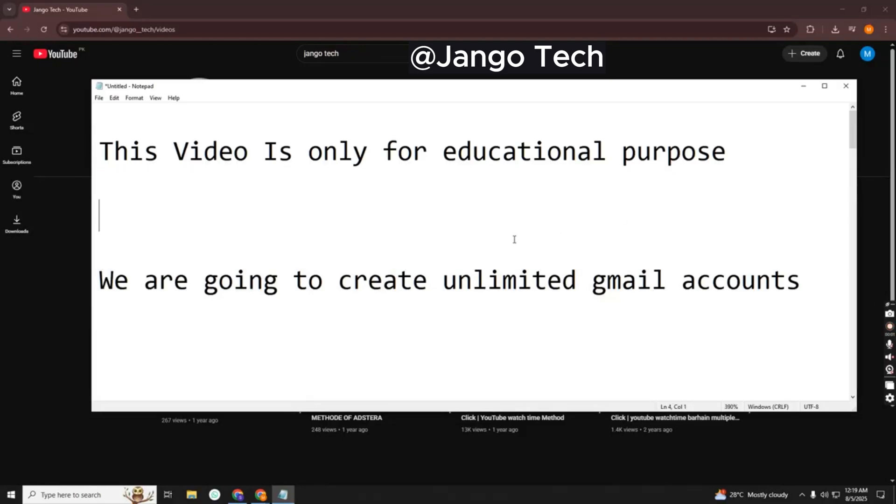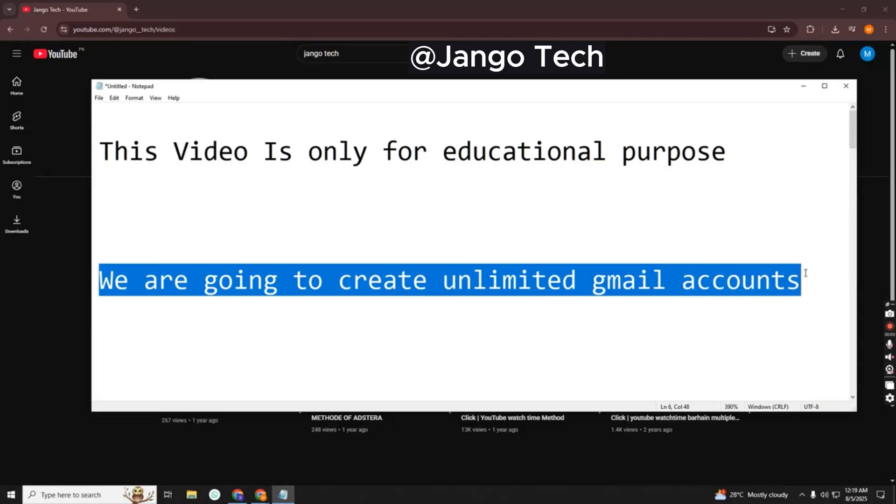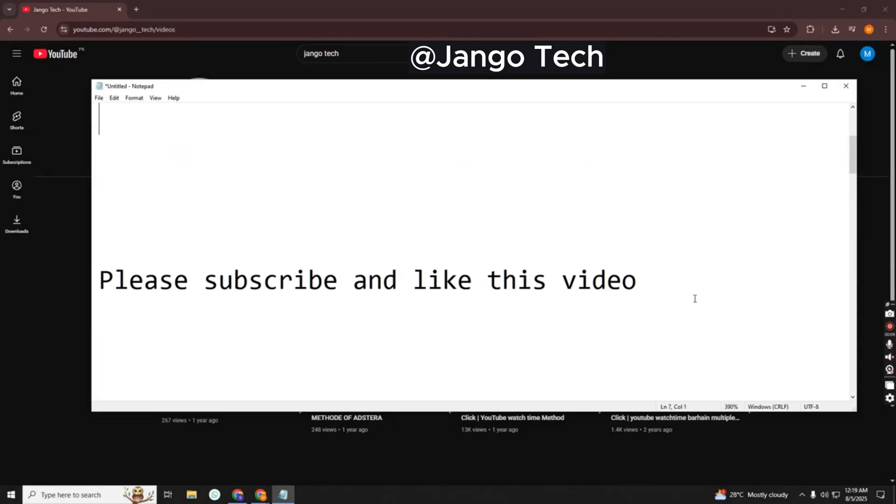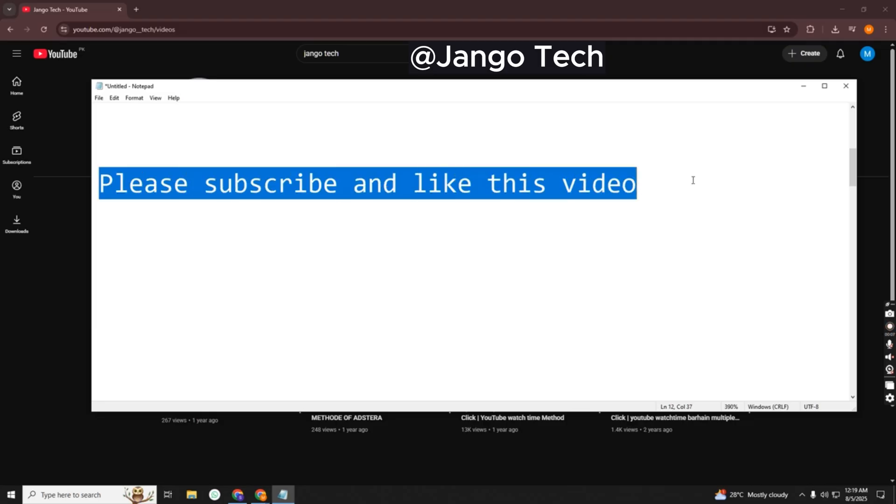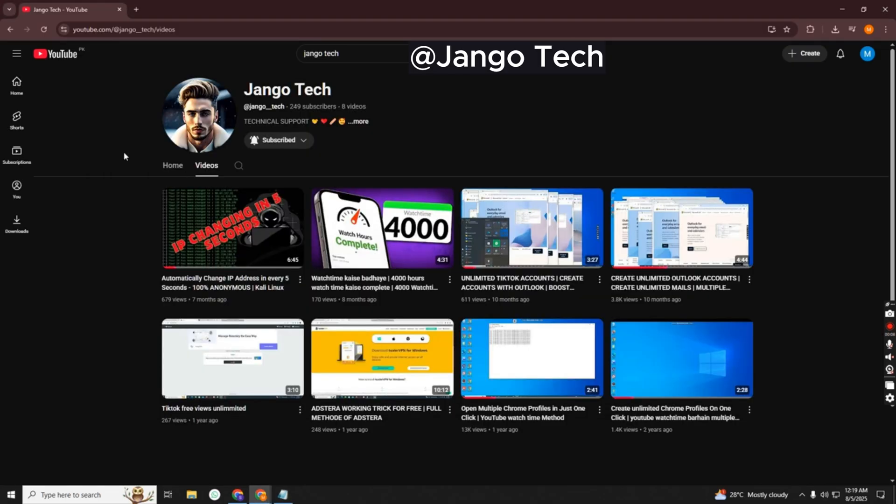This video is only for educational purpose. We are going to create unlimited Gmail accounts, so let's go to mobile screen. Please subscribe and like this video.